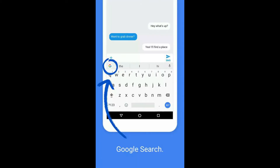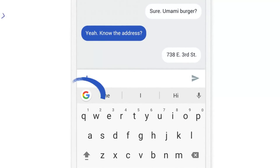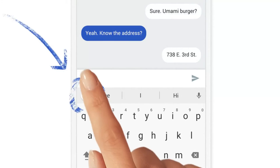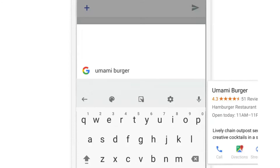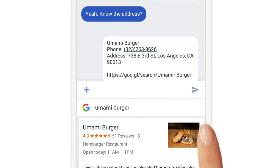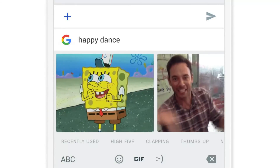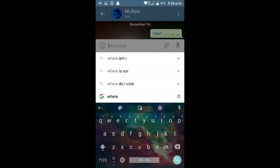When that's done and Gboard is set as your default keyboard, you can use the new search function. To do this, you just click on the Google logo on the left side and then type in what you want to search. You can share many different things such as locations, YouTube videos, and GIFs, and it works like a normal Google search, giving you recommendations after you type in your first word, your second word, and so on.